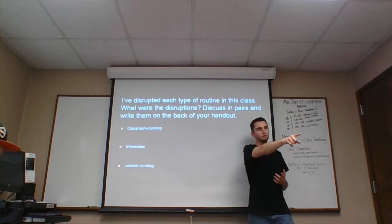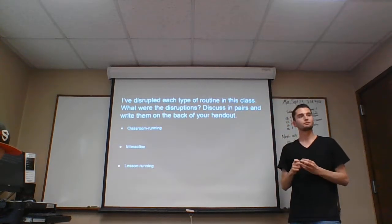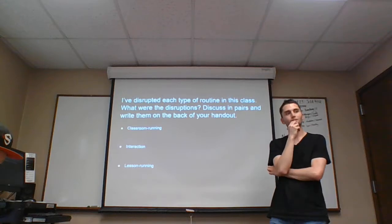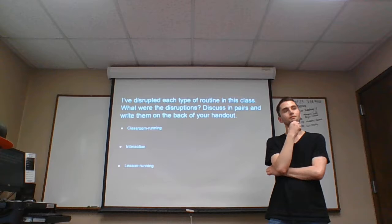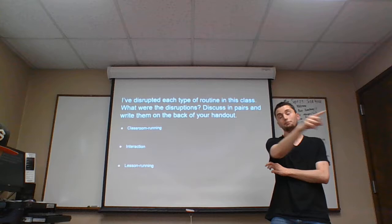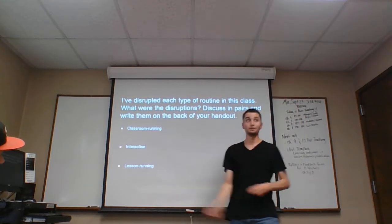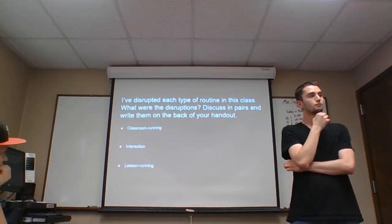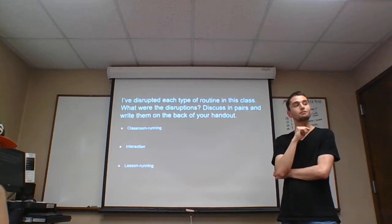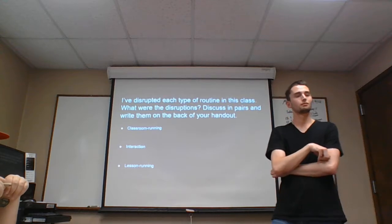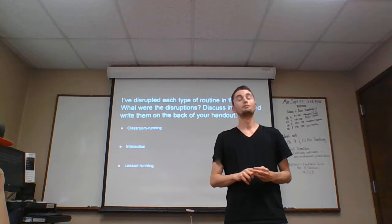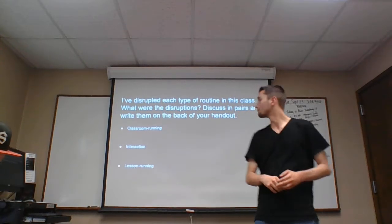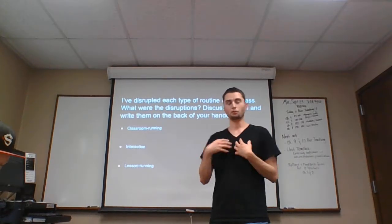For classroom running, we weren't sure. You said that one was going to be difficult. And so we kind of decided last minute, like, the way you handed out the papers. First, you handed one to a student. And then you just, like, tossed the rest of the stack at the next student. I couldn't tell if that was intentional or not. That was not. But that is a good point where it was not a strong routine. For interaction, we thought hand raising was kind of confusing. So it disrupted the interaction in the group. And then for lesson running, we just said the vocabulary, like, columns and rows. Not everybody knew what that meant. So it would have helped to have, like, a quick guideline before we started using the chart. All right. That is very humbling because none of those were what I intended.